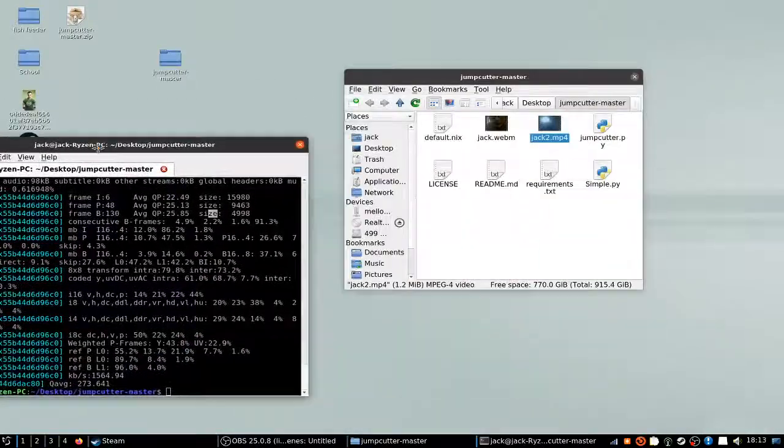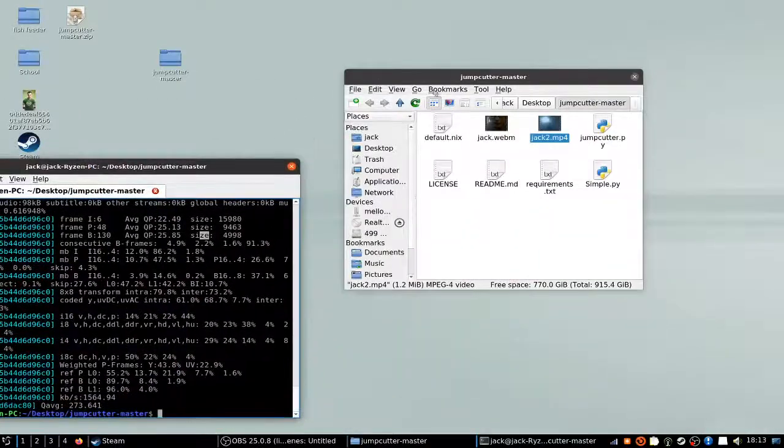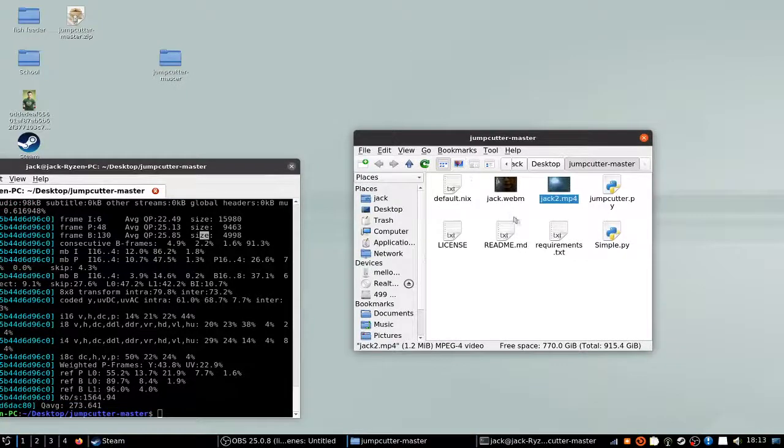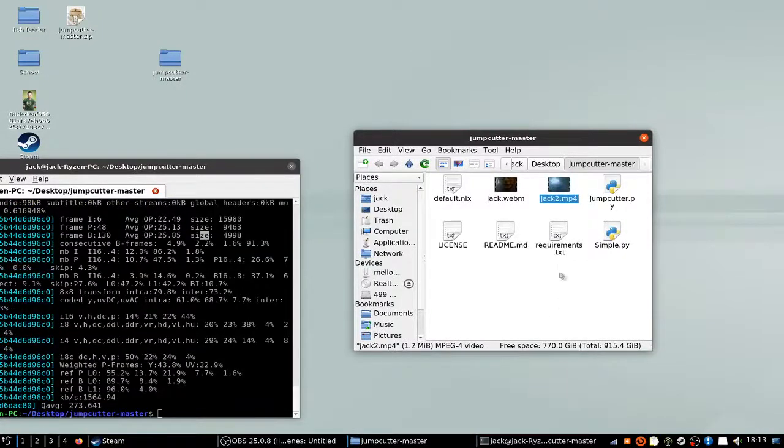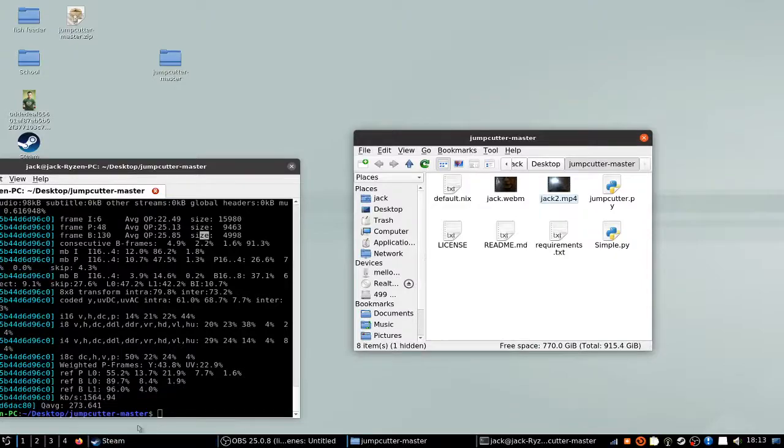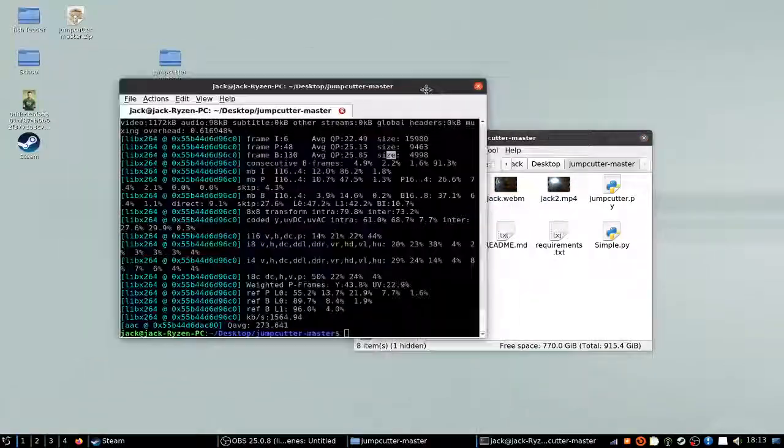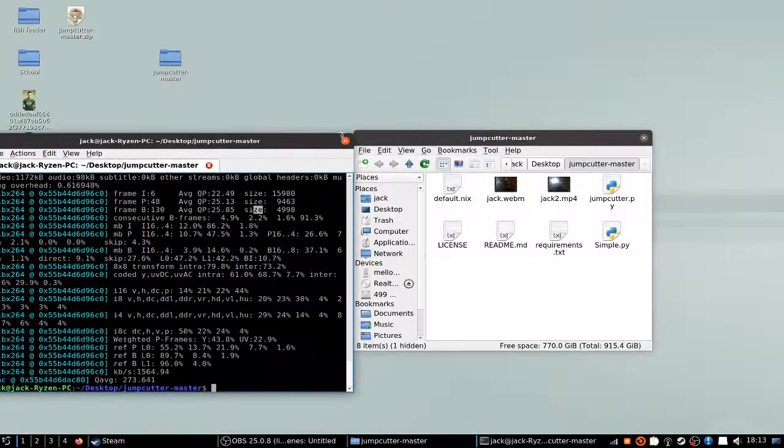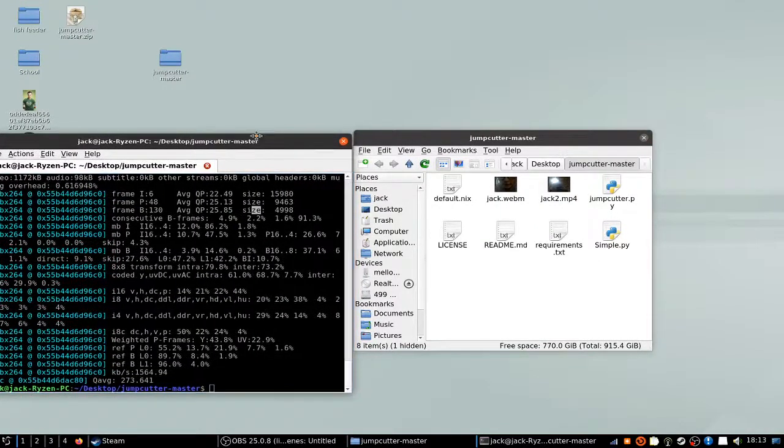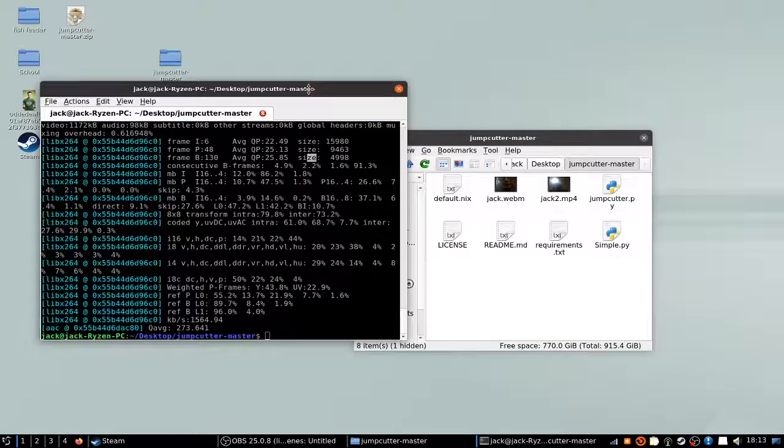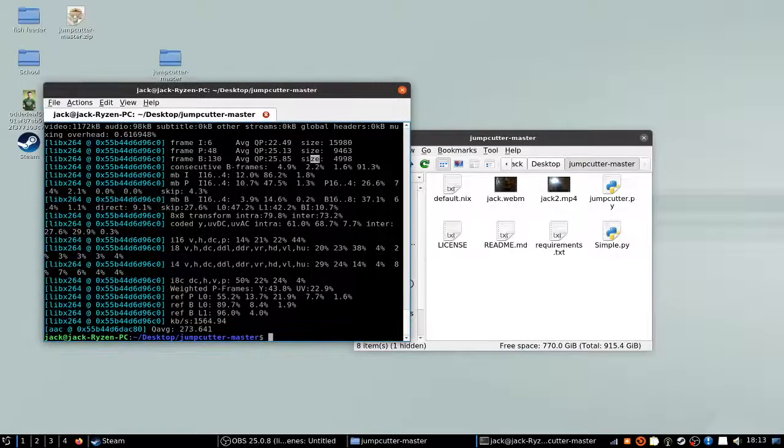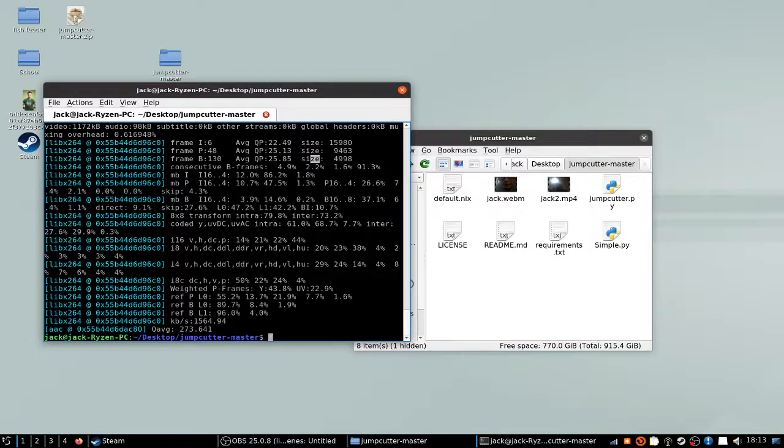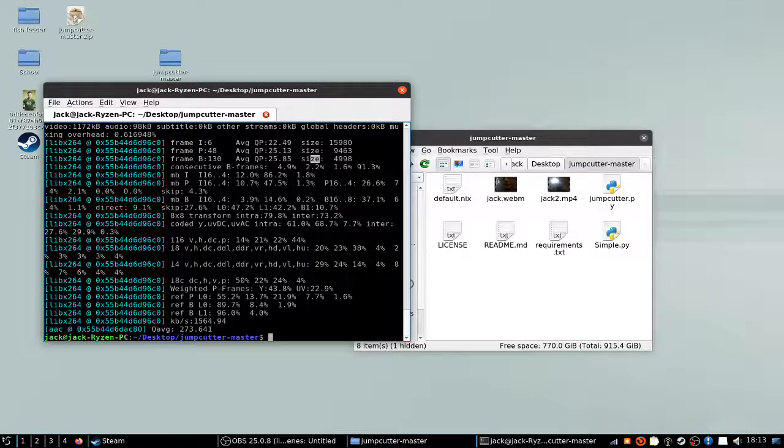If you want that simple little tool that I made—I didn't make the jump cutter, I just made that tool to make it easier to use—I'll put a link in the description. Anyway, hopefully you hit like and subscribe, and turn on notifications to PewDiePie.